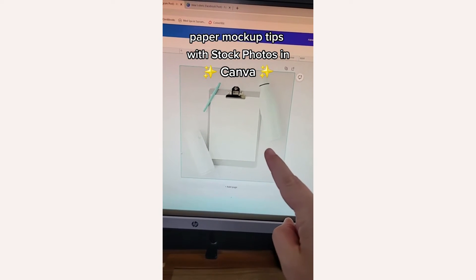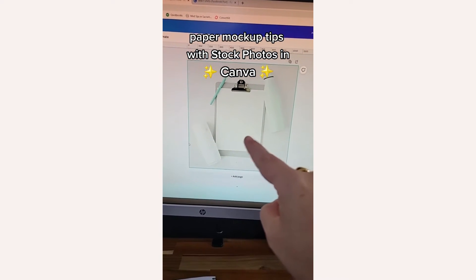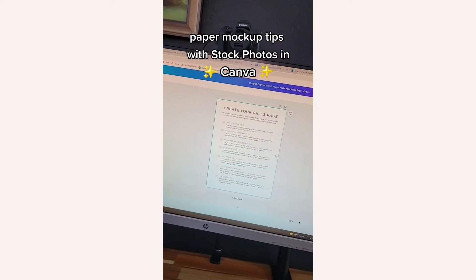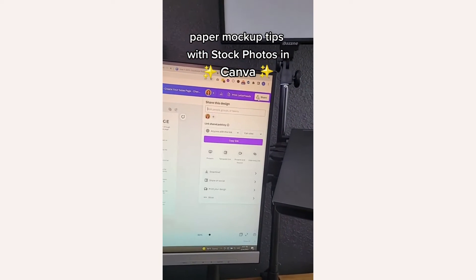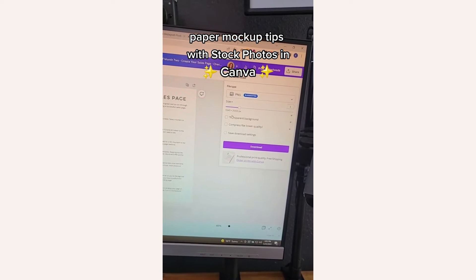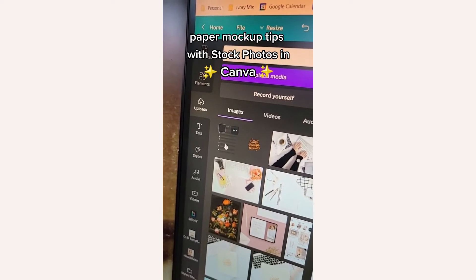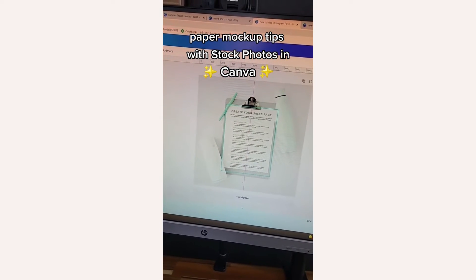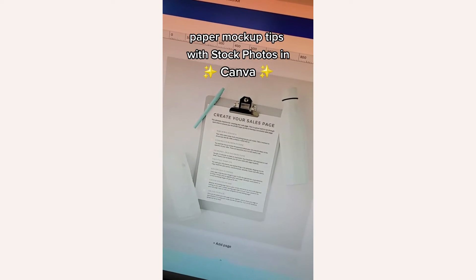If you ever find a really good stock photo for your paper mock-ups but can't figure out how to get your design on the clipboard, here's an easy trick. Take your one-page printable, download it as a PNG with a transparent background, upload it to your uploads, and drag it right to your page. Now it looks like it's right there on that paper.